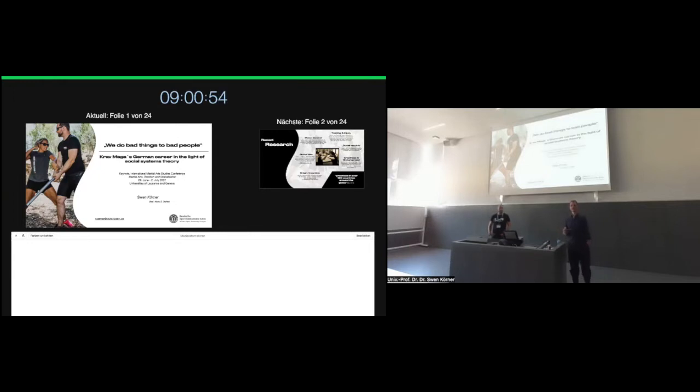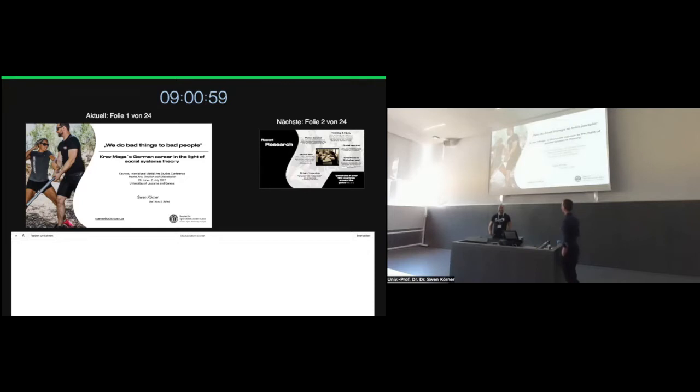His current research focuses on training pedagogy, the professionalization of police training and martial arts studies. Sven works for court and insurance companies as an expert in questions relating to training accidents, personal injury offenses, and risk assessments. At GSEU, he also teaches practical courses including wrestling and fighting and Krav Maga. Sven, the floor is yours.